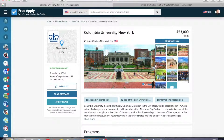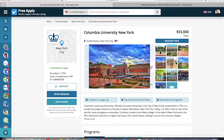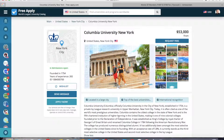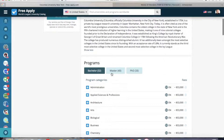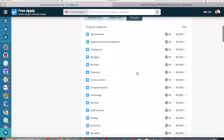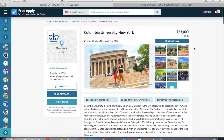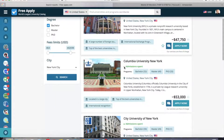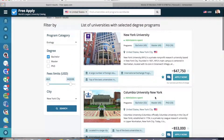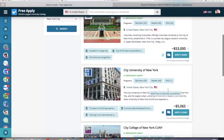We can open it. Here we can see the photos of the university, the main information about it, all programs in bachelor, master and PhD degree. And on the right side you can see the minimum fee of one program at this university. I like it and I will add it to my wish list. Now we go back and I also add this university to my wish list.